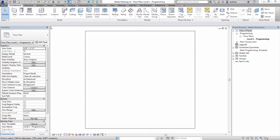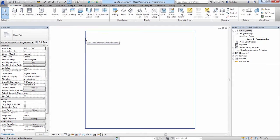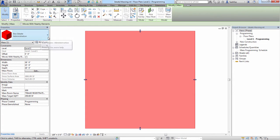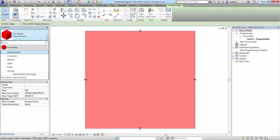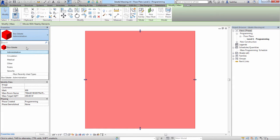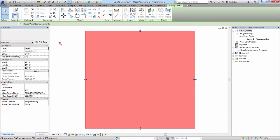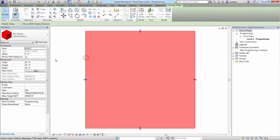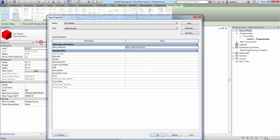In this particular example, we have created the mass family and have placed one within our project. We'll go ahead and select the mass, and we'll look at the different types that we have created. In this particular project, we've created six different masses, each one representing a program function. We'll select the mass again, and we'll look down at the phase created. As you can see, we've created a programming phase. This is entirely optional.